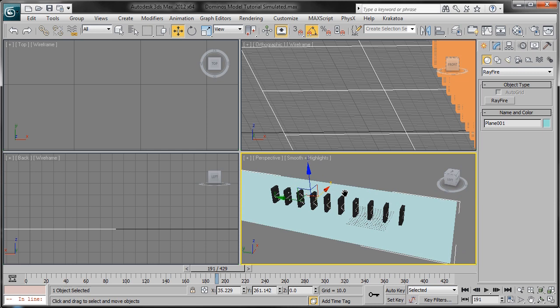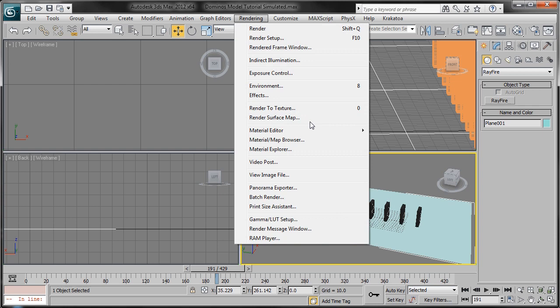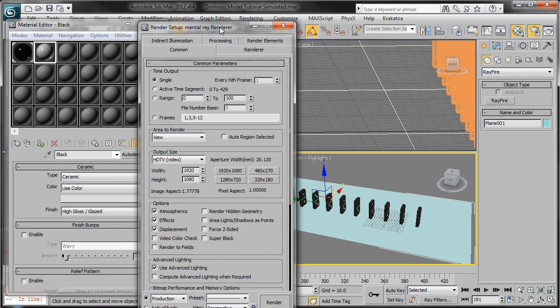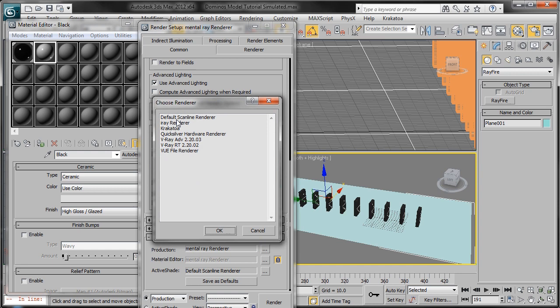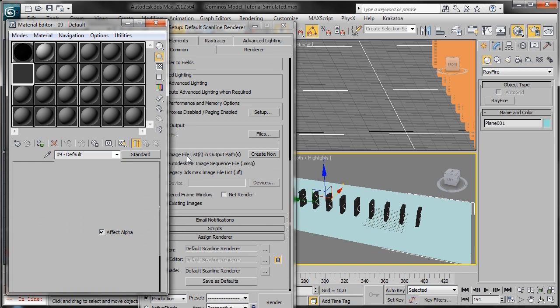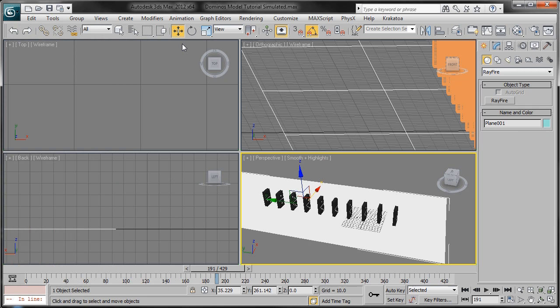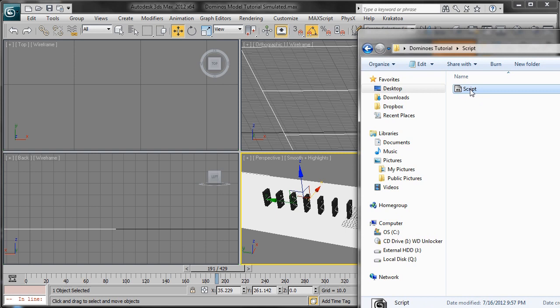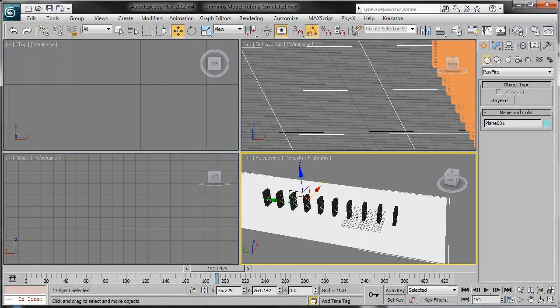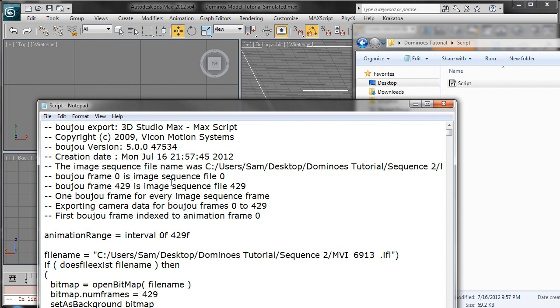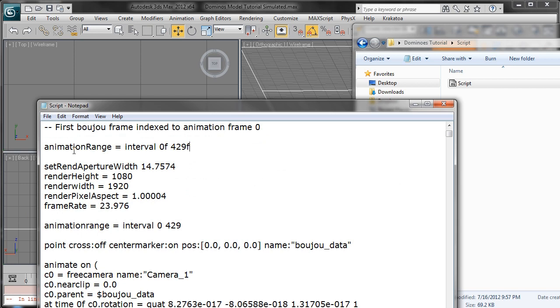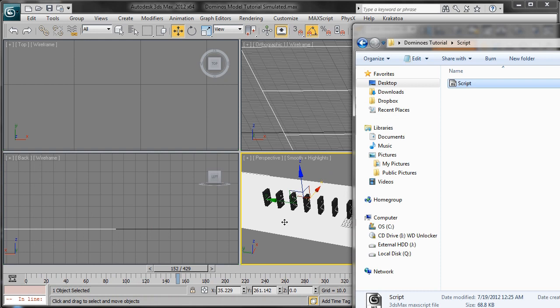We're going to add a plane material. Go to the Material Editor, and also go to Render Setup and quickly revert back to Scanline just to get a material. Grab an empty slot, Standard, Matte Shadow, then change it back to Mental Ray, and drag and drop this onto the plane. Now navigate to your motion tracking script and drag it in. We get an error — there's an easy fix. Open Notepad, drag and drop the script into Notepad, delete these problematic lines of code, File Save, and now you can drag it in without the error. We can now see the camera data and everything is in there.